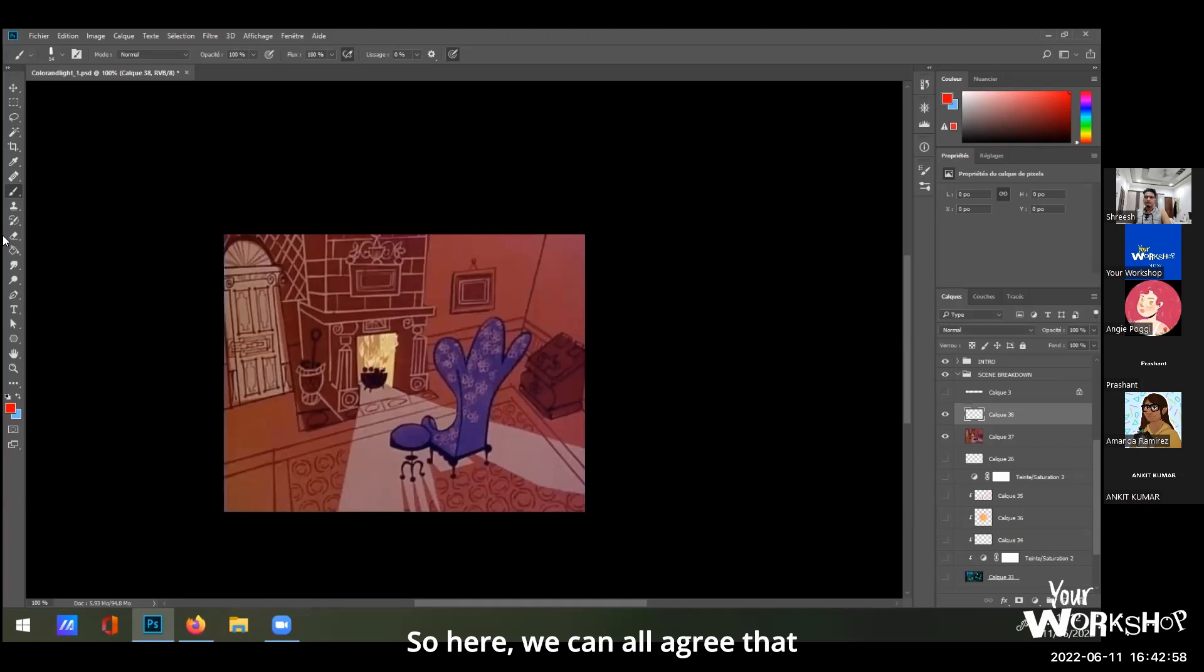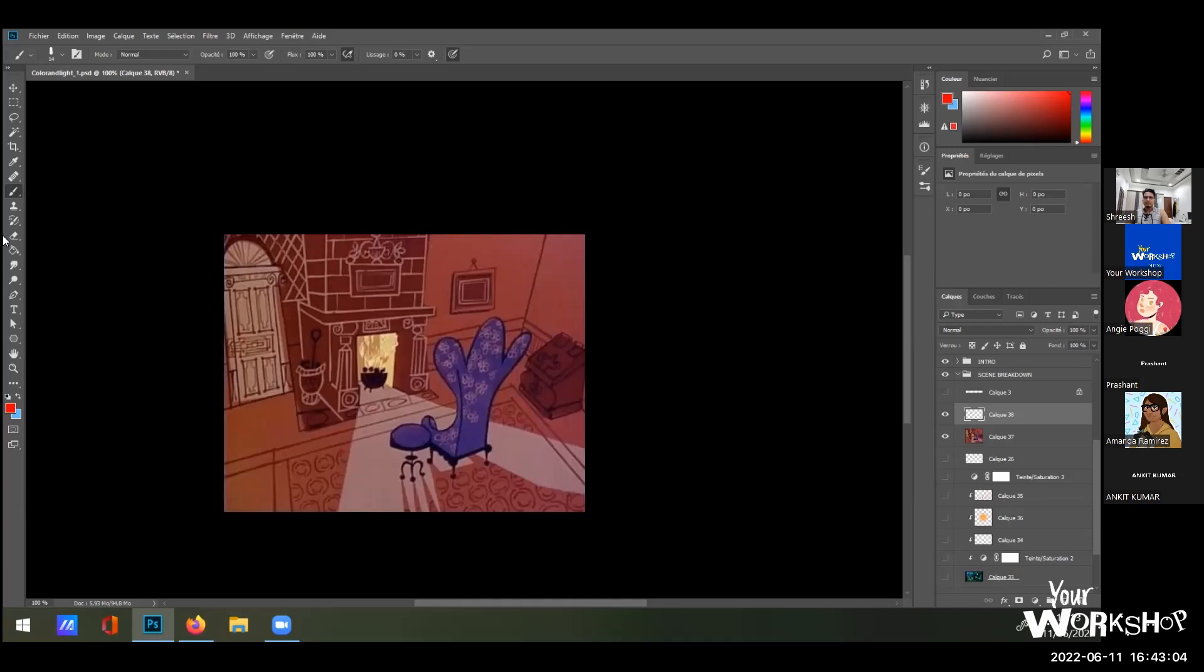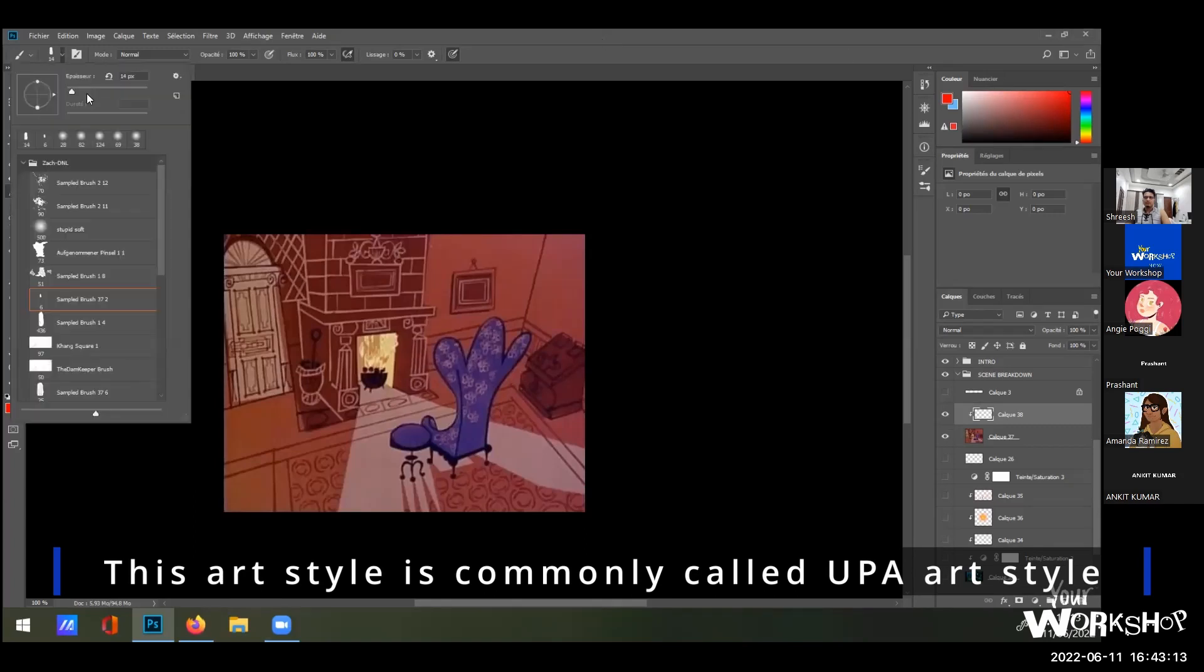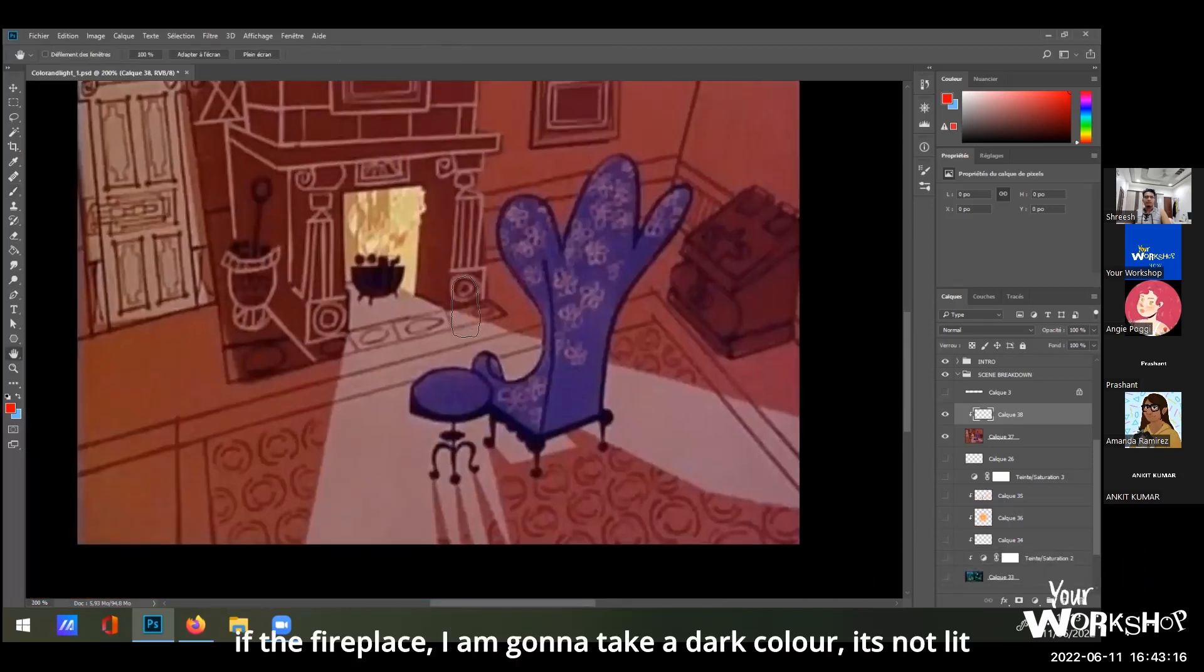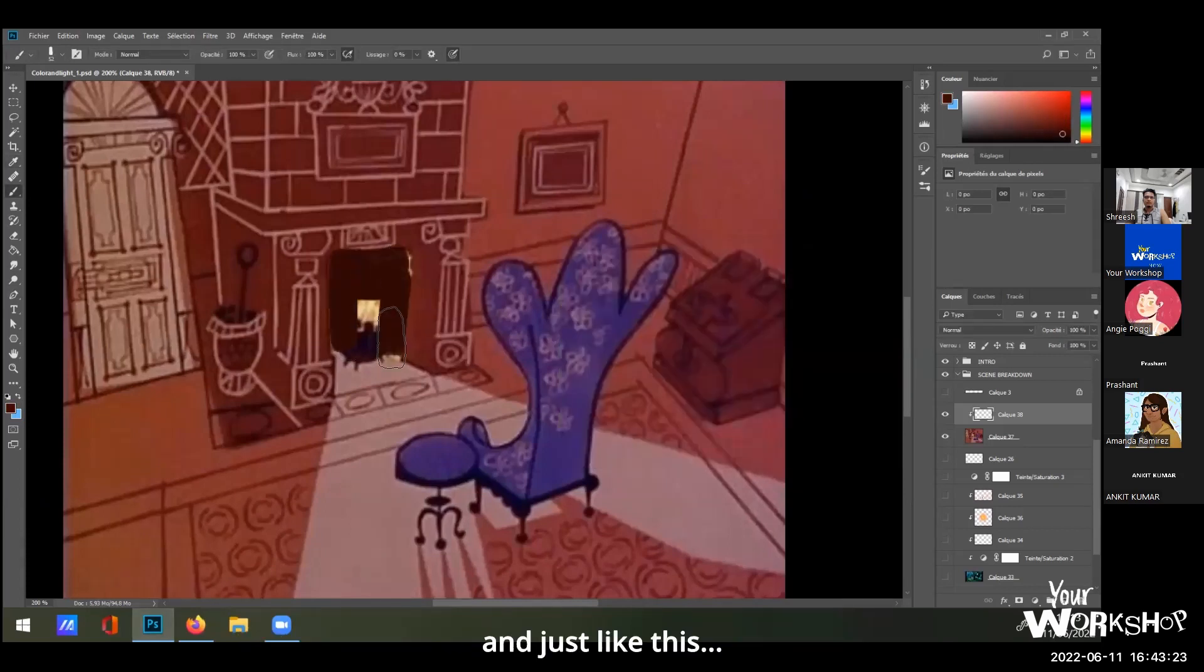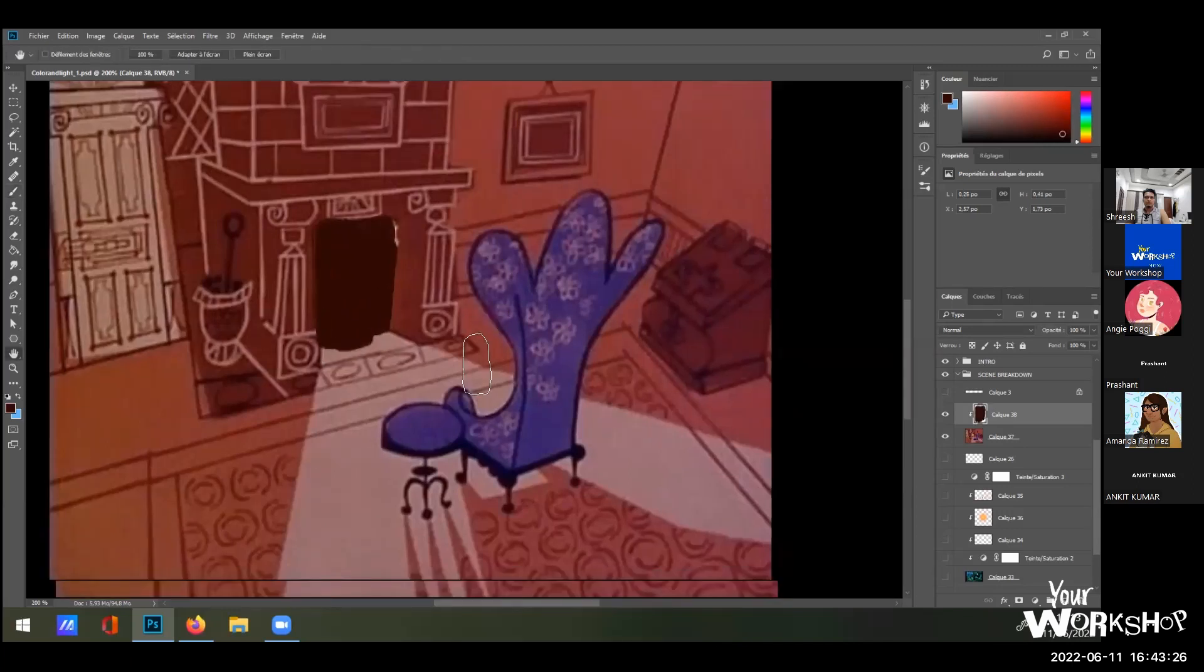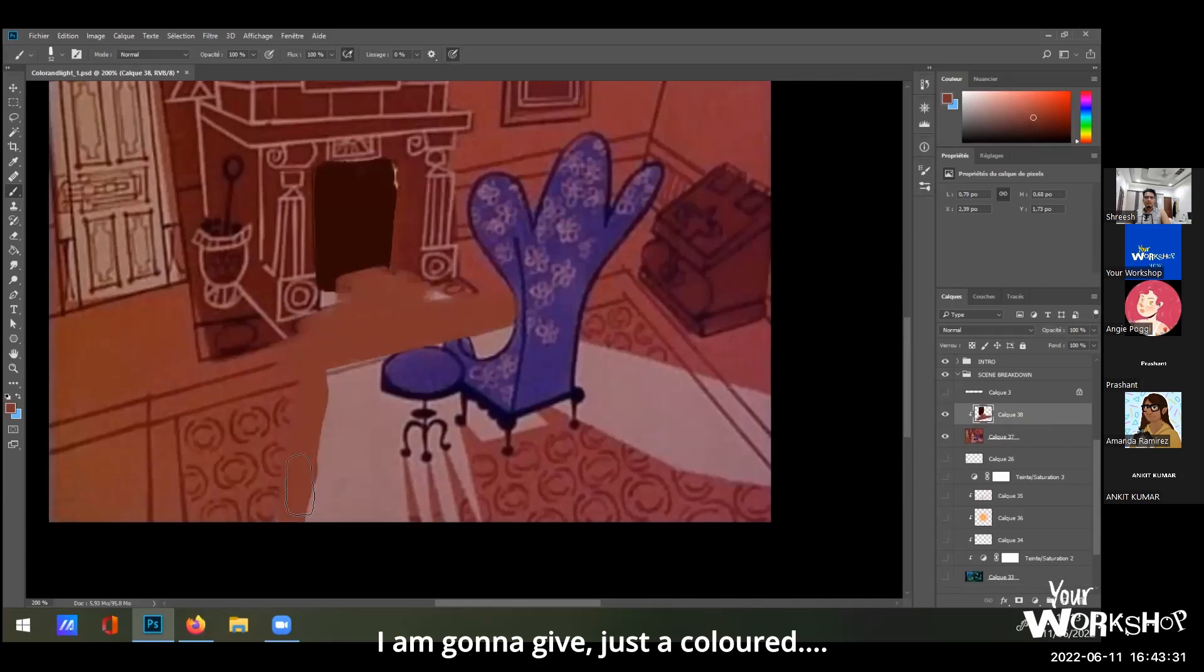So here we can all agree that we have a direct light that is the fireplace. If it's gonna be very quickly done, so it's not gonna be nice to see, but if the fireplace I'm gonna take a dark color, it's not lit and just like this. It's gonna give just a colored effect.